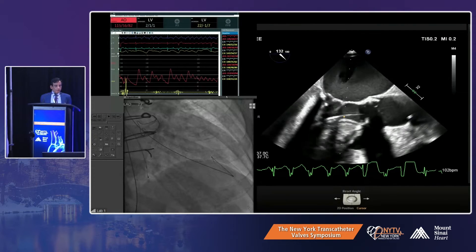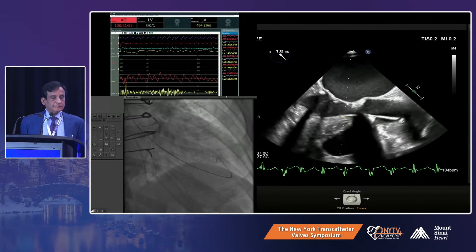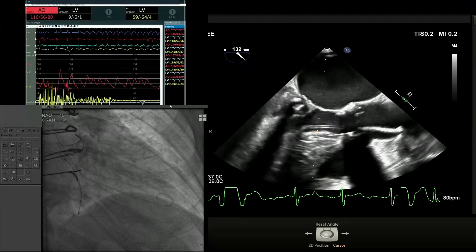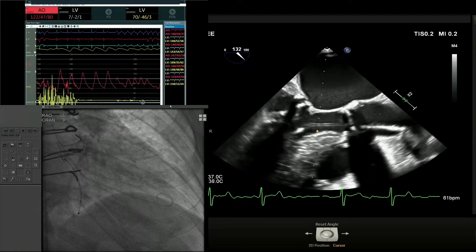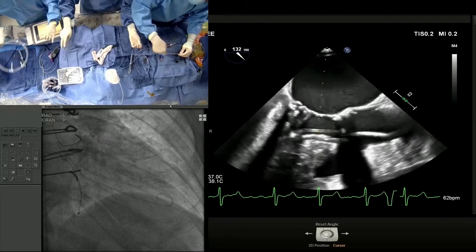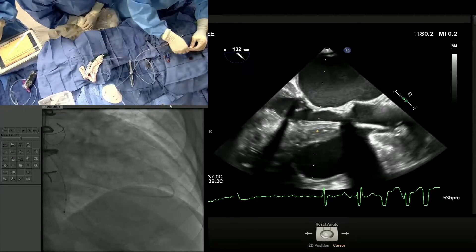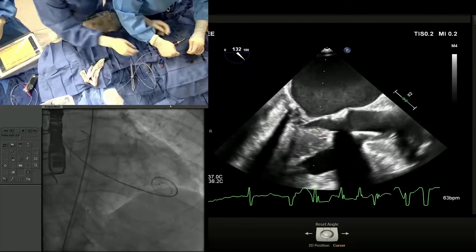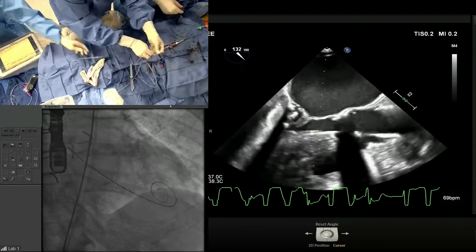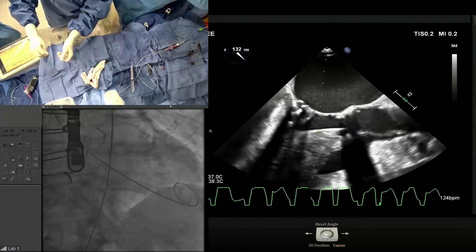We need to do this case quickly because everybody is waiting. We've already crossed and are placing the stiff wire. The plan is to go straight with the valve because it's primary AI — this valve is not fracturable. We can remodel it, but because it's AI, it's not really necessary to expand the valve further. We can choose to do that afterwards if needed, but I don't think so. This is a 29 ACURATE FX. Once you take care of the aortic stenosis, many of these valve diseases definitely get better, whether it's mitral, aortic, or tricuspid. Clearly the AI is the big primary pathology in this case.